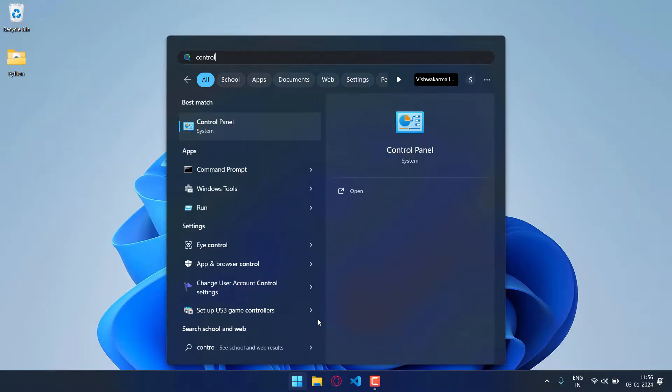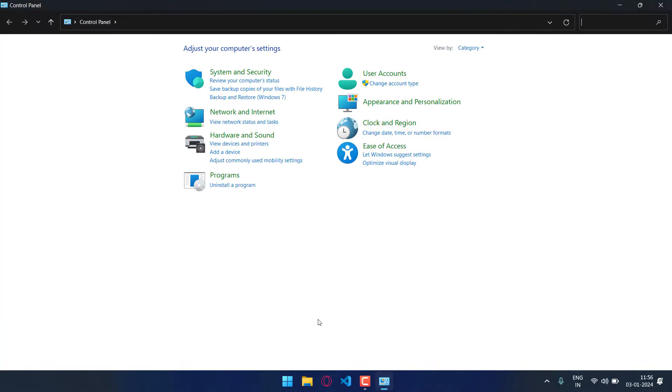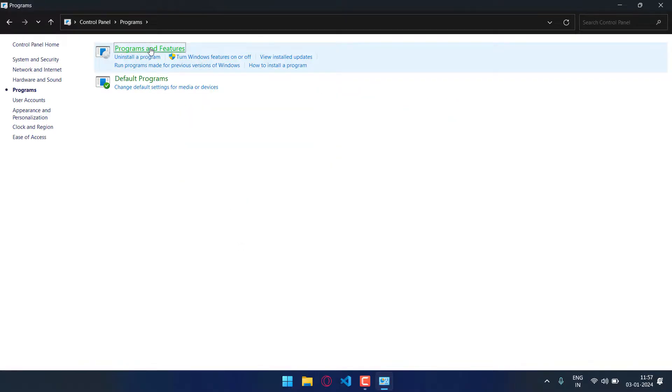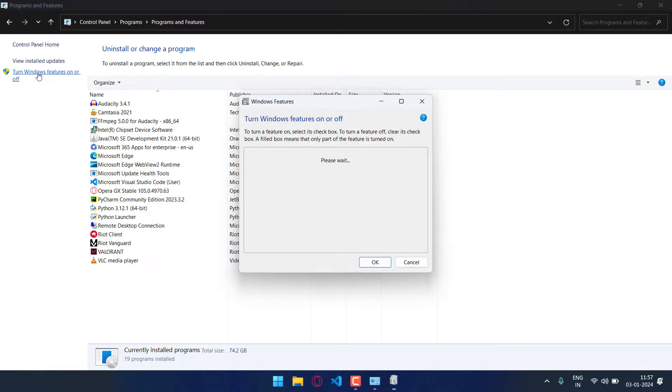Now once you have started your PC, just go to the control panel and then go to programs and features. Then go to turn Windows features on or off.